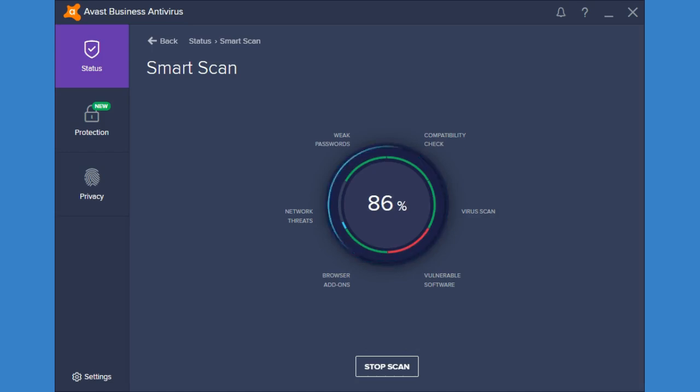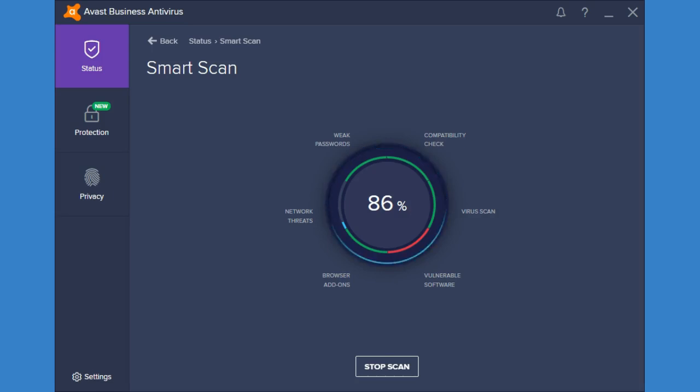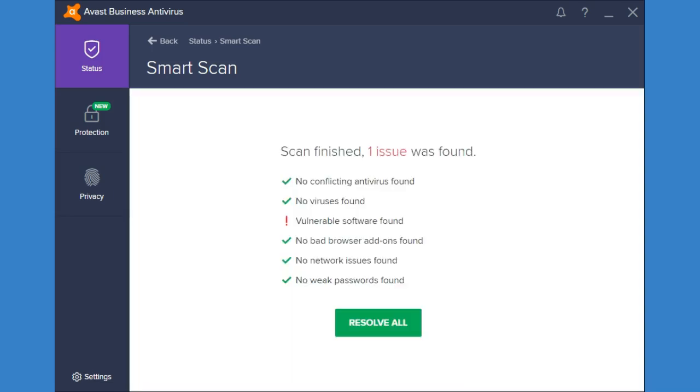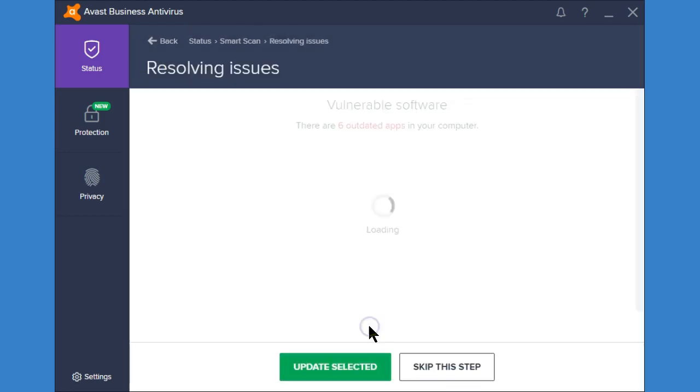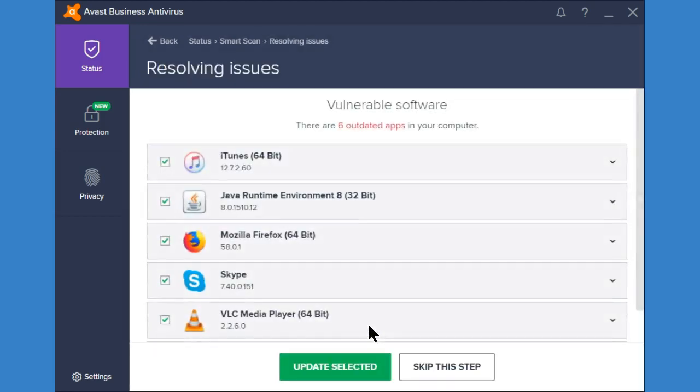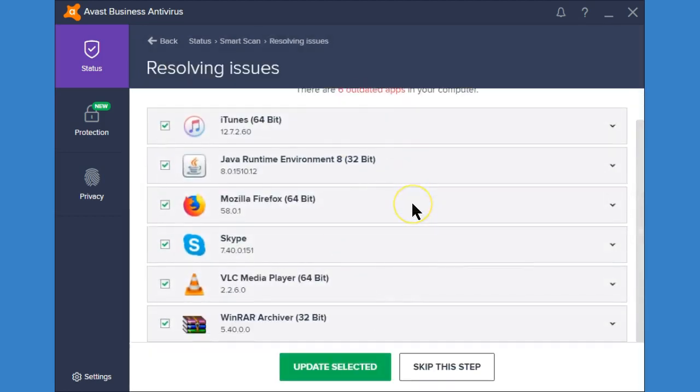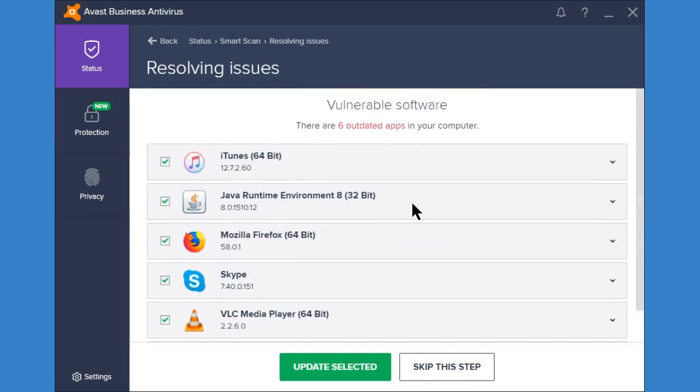So this one's only going to be there if you have the password saved in Avast. We're going to get to that here shortly. So here it found one issue. It found some vulnerable software.